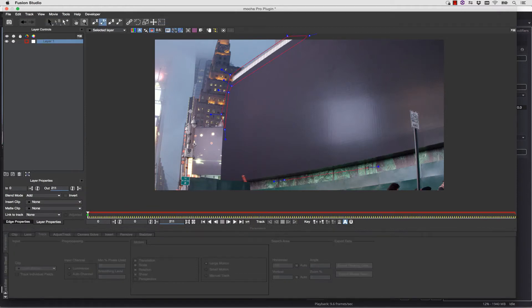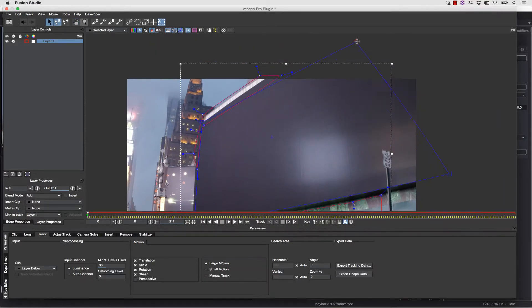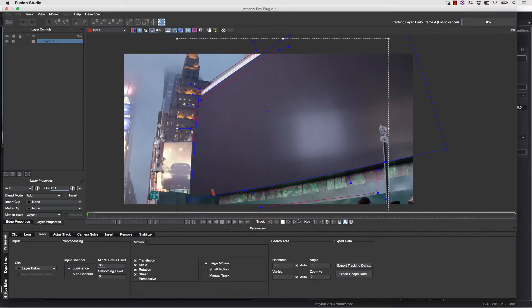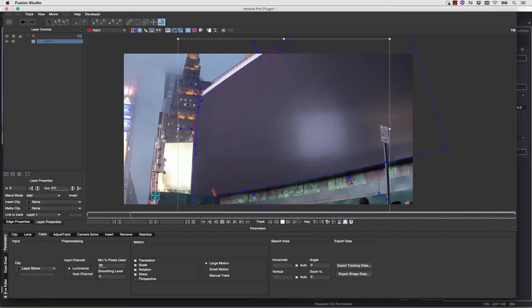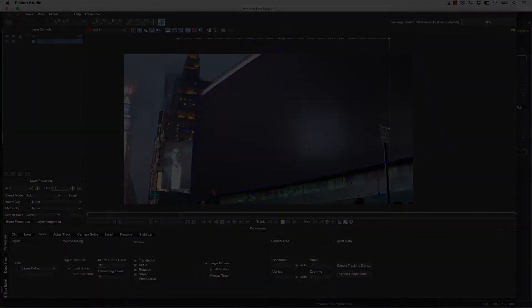Now again, notice that I'm not tracking the entire screen. This is normal Mocha workflow. We're just going to make sure we select multiple shapes on the same layer so that we get a really good track, and from here we're simply going to hit Track Forward. Once we track forward, we can start to insert inside of our Corner Pin slash Surface Tool.